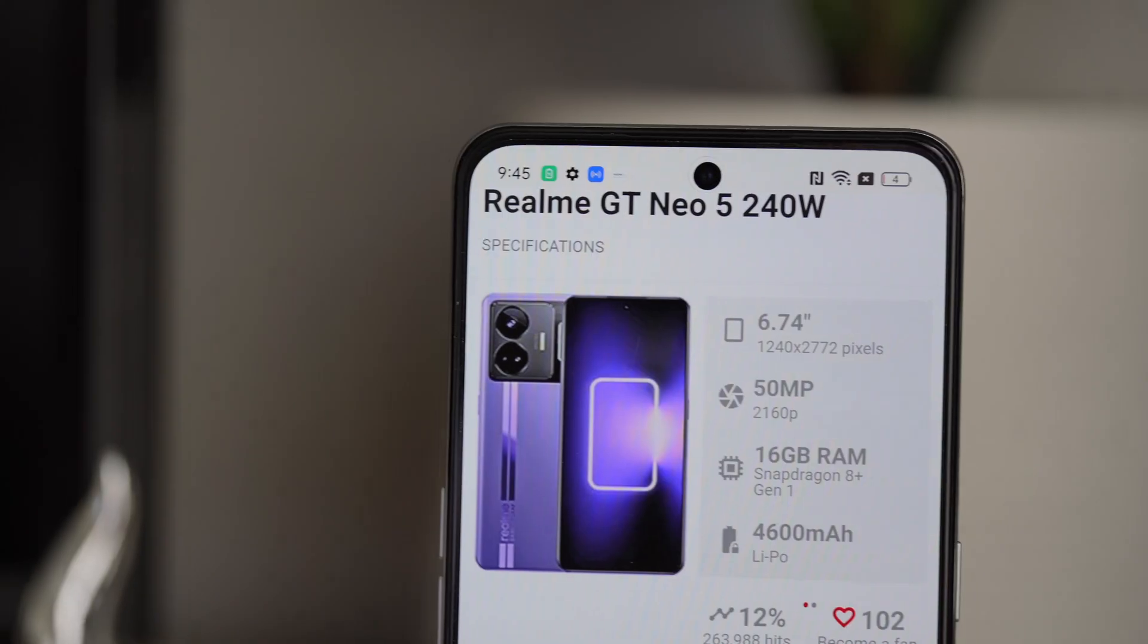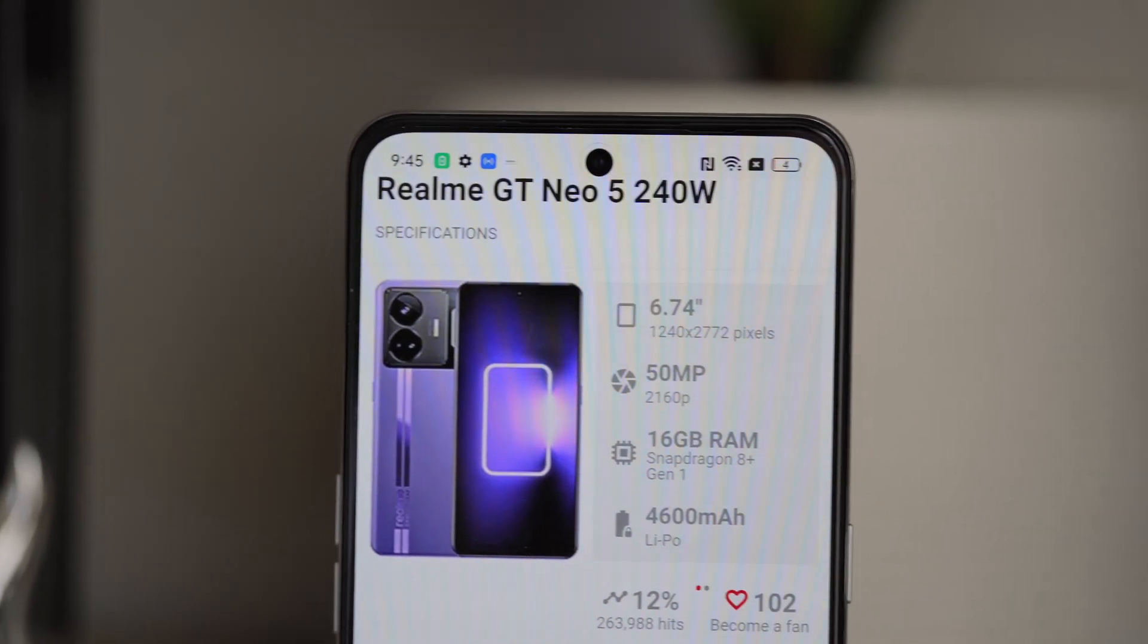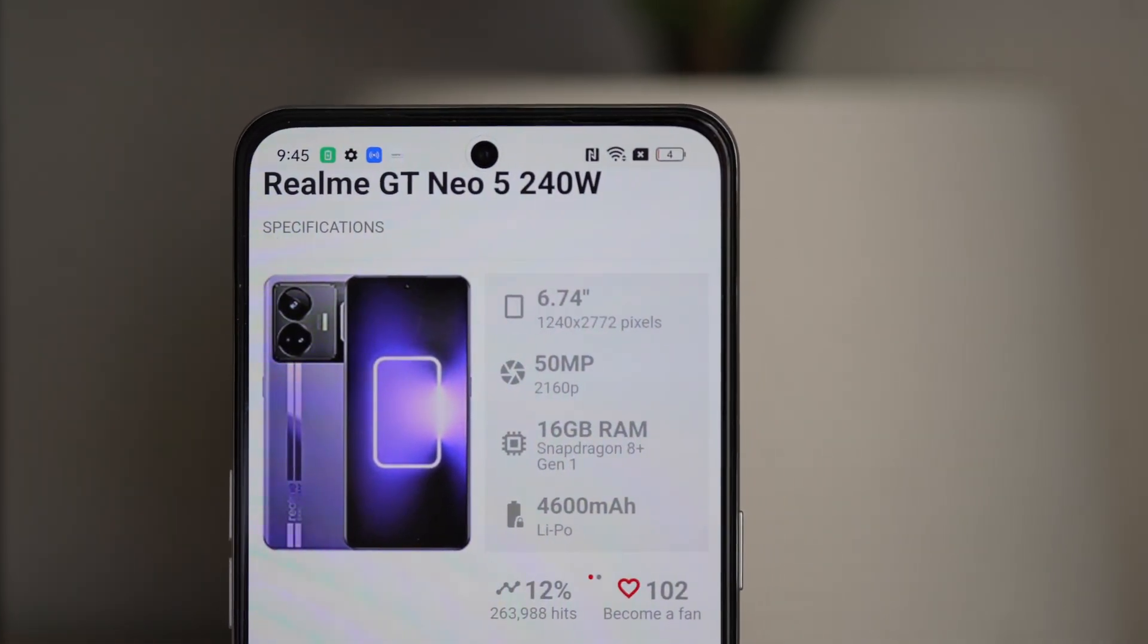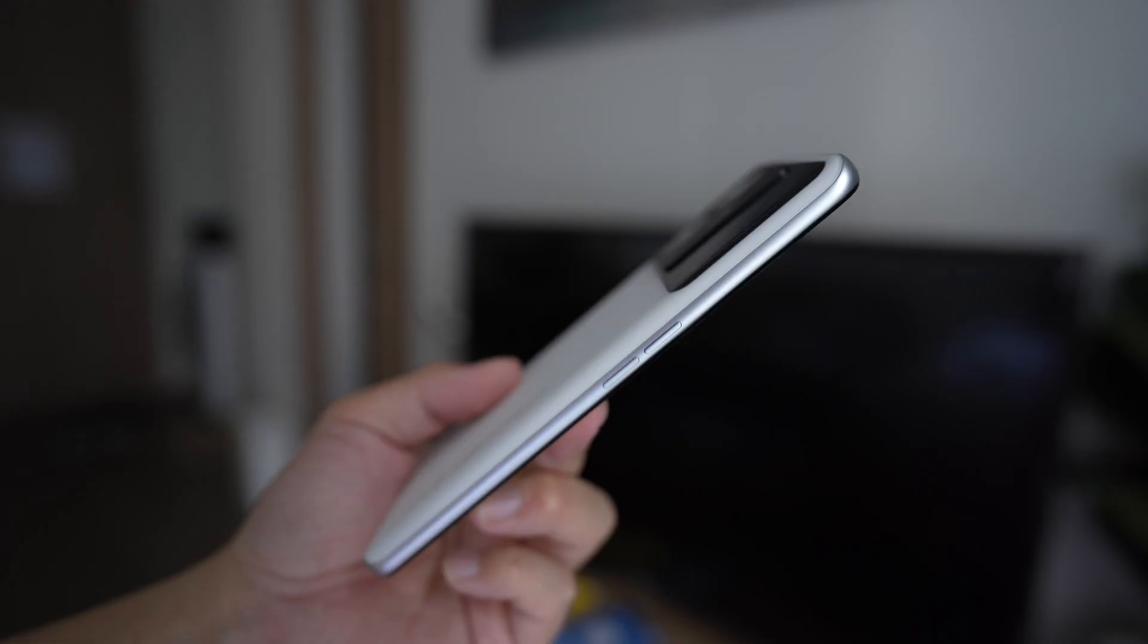Hey everybody, I hope you guys are healthy and safe. So about three weeks ago at Mobile World Congress, Realme introduced a phone with 240 watt fast charging capabilities.